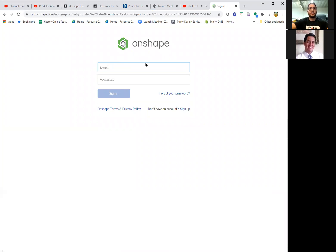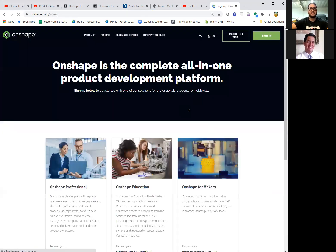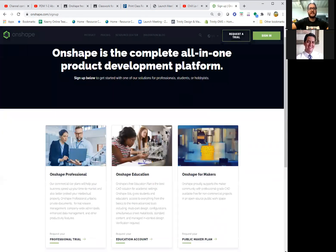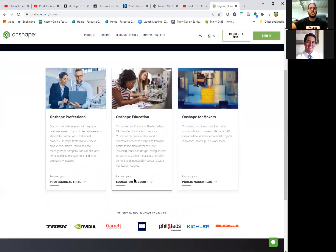Here, we're not really going to sign in — we're going to click 'Sign Up.' So: Onshape.com, Sign In, and then Sign Up. Then you're going to click on 'Request Education Account.'